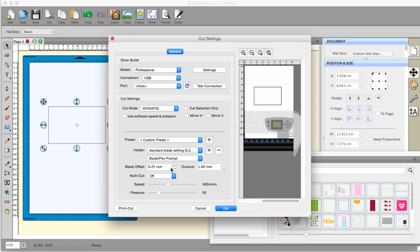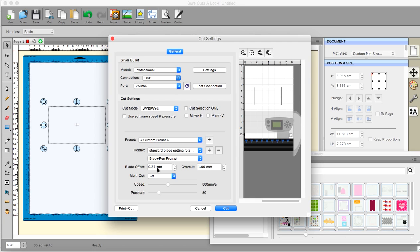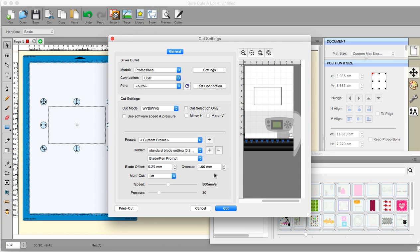Blade offset. The standard one for the blades that we buy, Graphtec, are 0.25mm for all of them I think, except detail blade. I think the detail blade might have a different offset, but I couldn't swear to that. I don't know the detail blade. And the multi cut at the moment, mine is off. Don't adjust the overcut unless you specifically need to. That's just left at one.